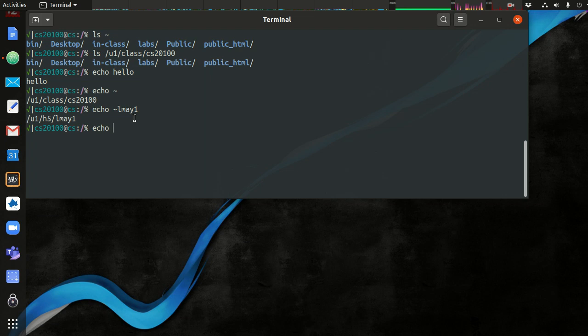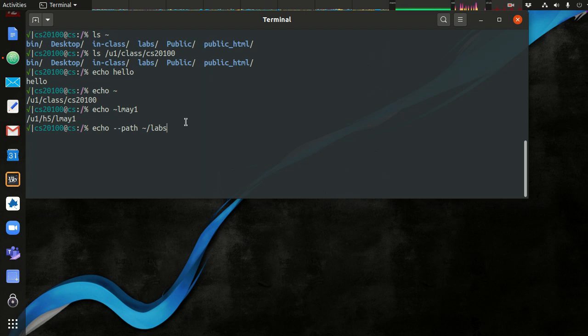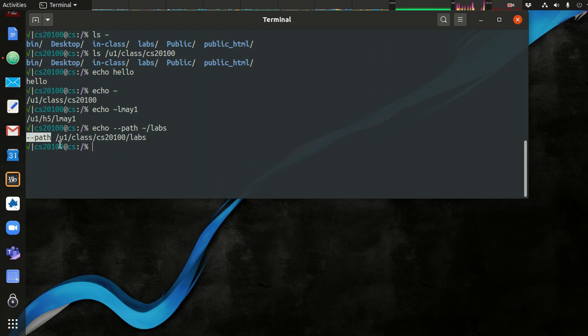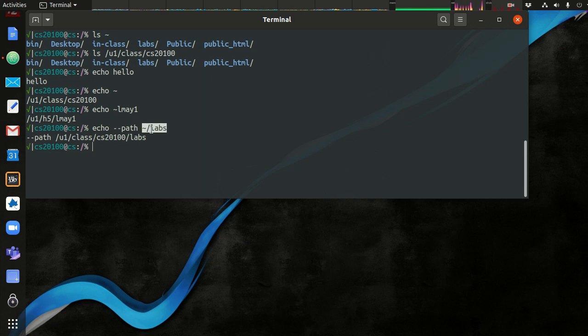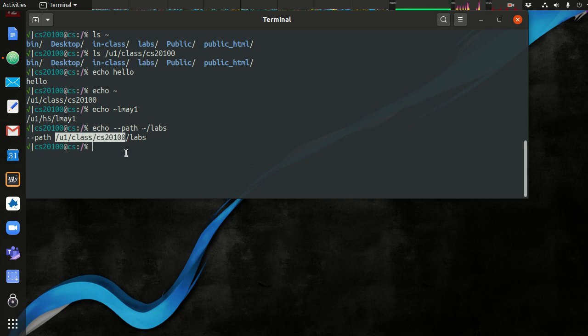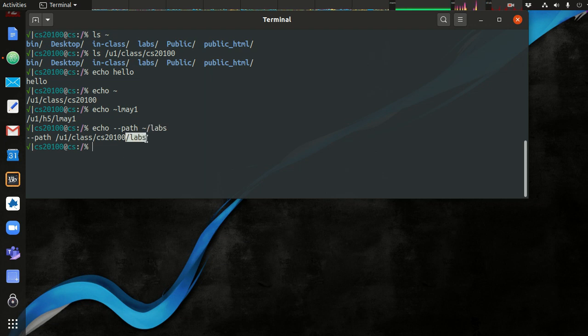Several commands have options that might be path and then you specify a path to a particular location. So this might be labs. And because this argument starts with the tilde, this tilde gets replaced with the absolute path to my home directory. And then /labs is right afterwards. So the shell just puts that right afterwards, just like that.